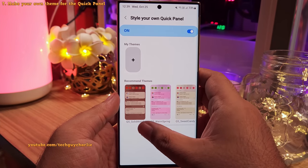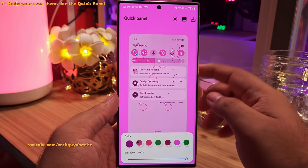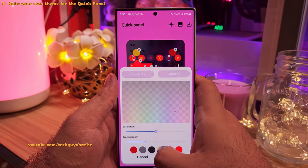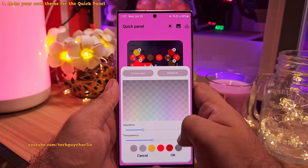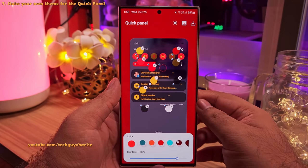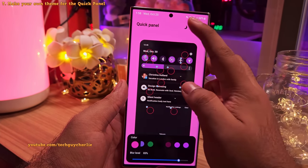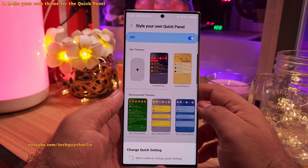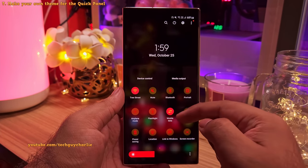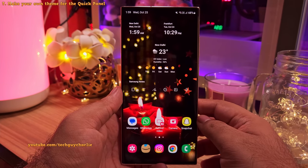You can customize the colors of the quick panel using the Style Your Own Quick Panel option. Here you can pick a theme from the recommended list, or tap on the plus button to create your very own. If you are patient and spend enough time, you can come up with a really nice colorful theme that matches your personality. You'll have to create the theme for both light and dark mode. After saving and applying the theme, this is how our quick panel looks. The color combination might not be perfect, but at least it matches with the wallpaper.